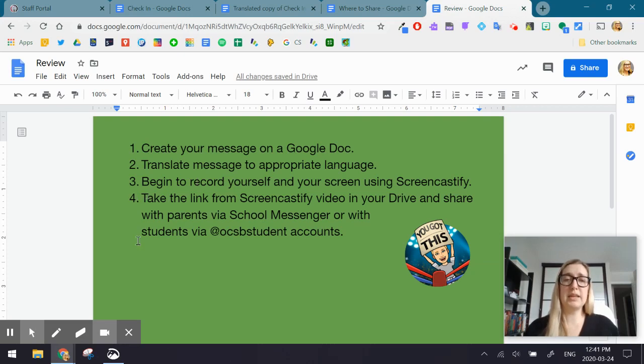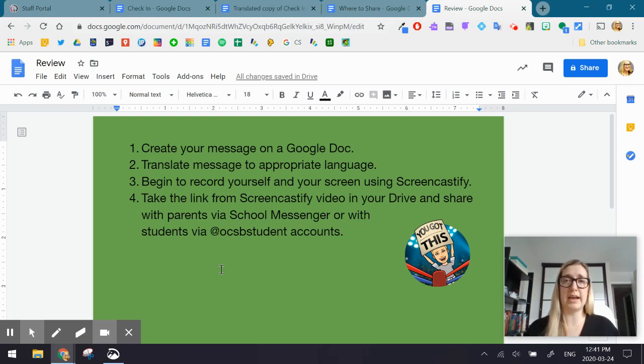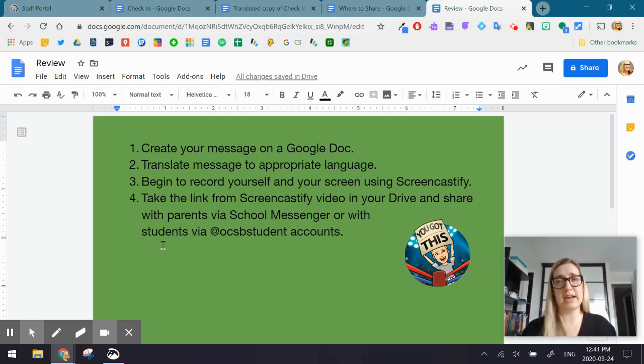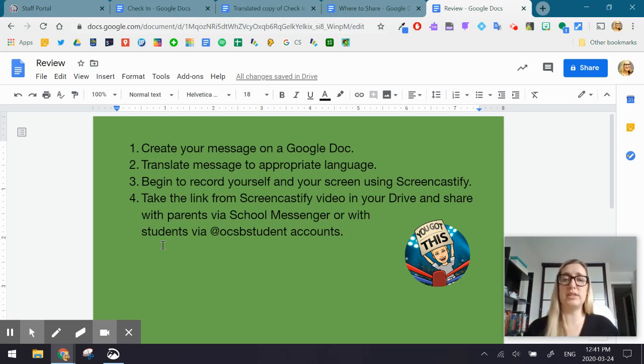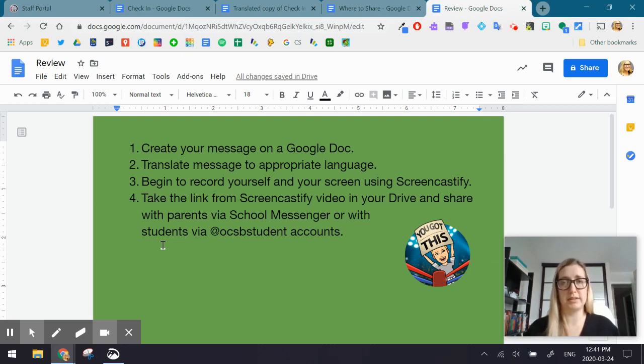Step three, begin to record yourself and your screen using Screencastify. Four, take the link from the Screencastify video in your drive and you're going to share it with parents via school messenger or students via OCSB student accounts.